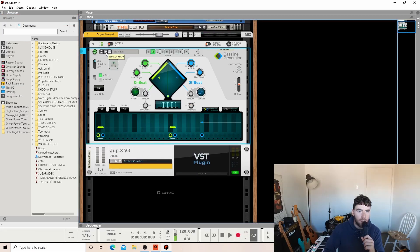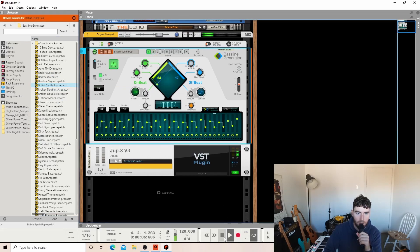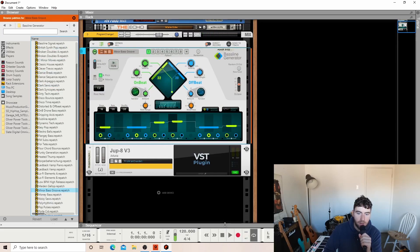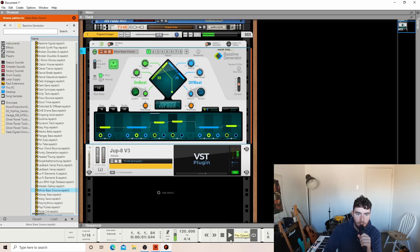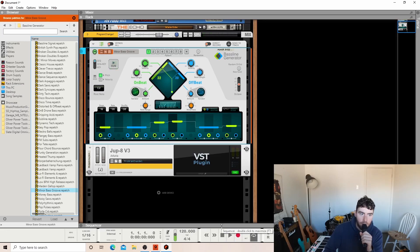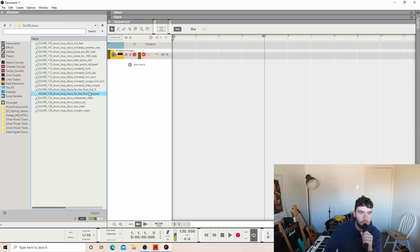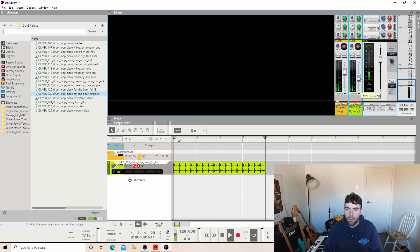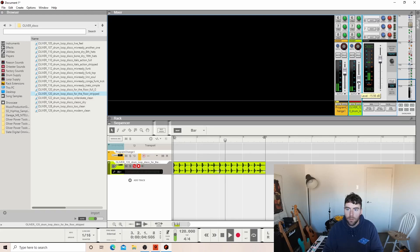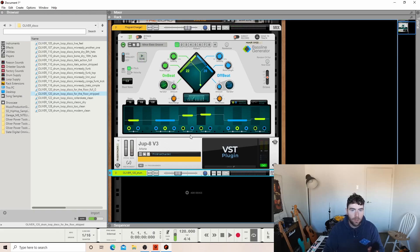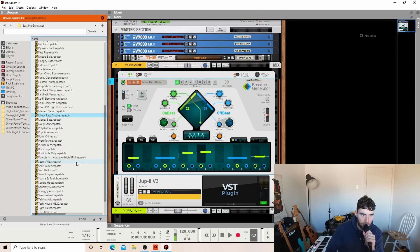Hang on, let's try British Synth Pop. Minor bass groove. All right, hold up one second, I'm going to get some drums. That was minor bass groove, let's have a go at something else.